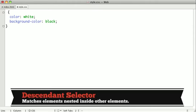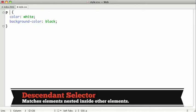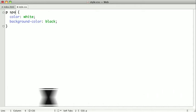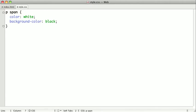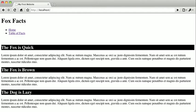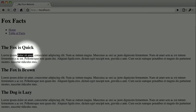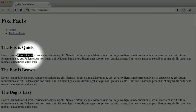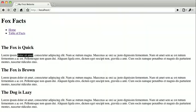So I'm going to just type p to select all of our paragraphs, and then span to select the span tags inside of our paragraphs. So when I switch back to the browser and refresh, you can see that the span tag that's inside of our paragraph is now inverted.